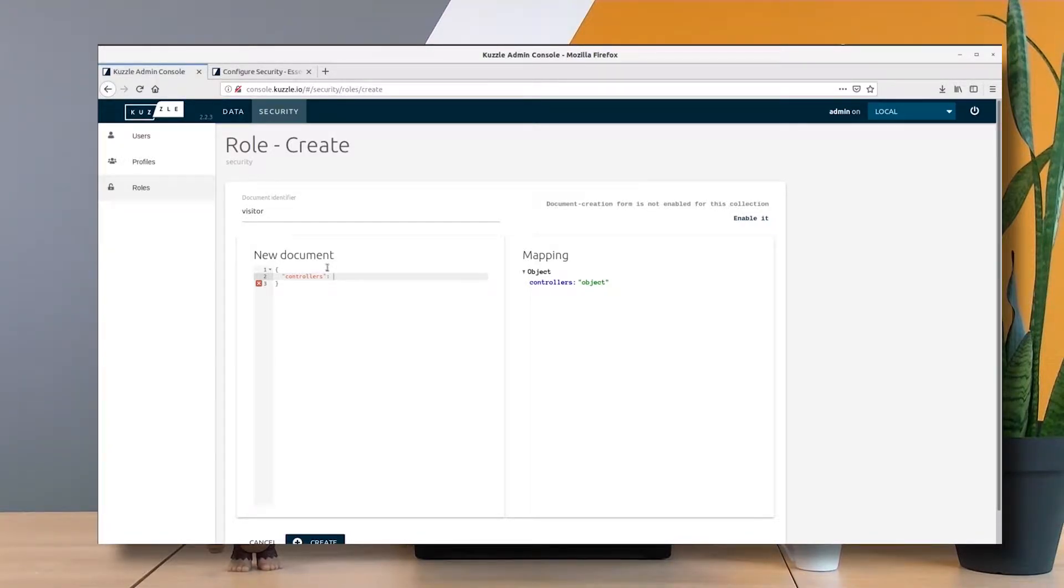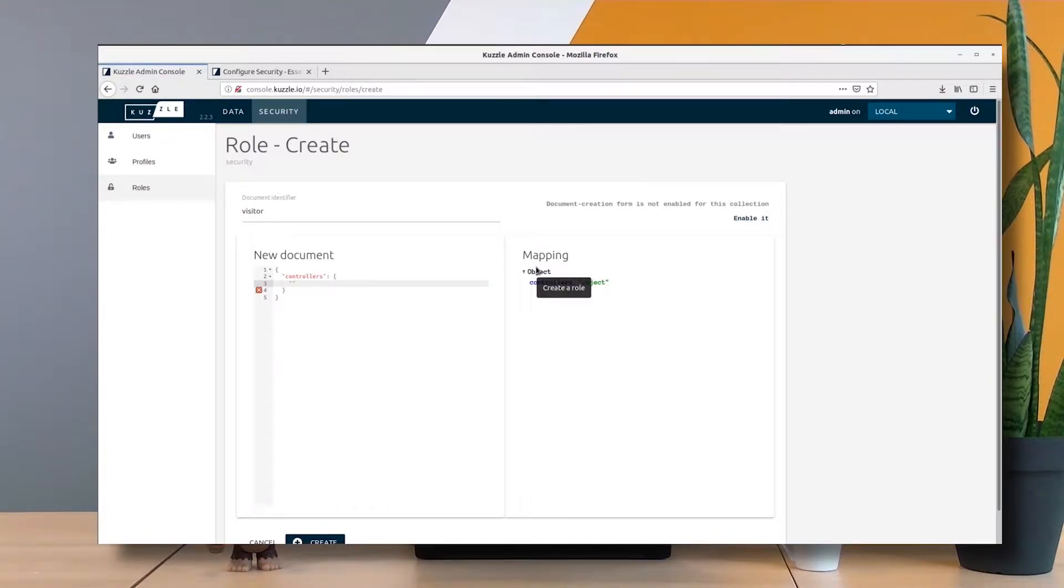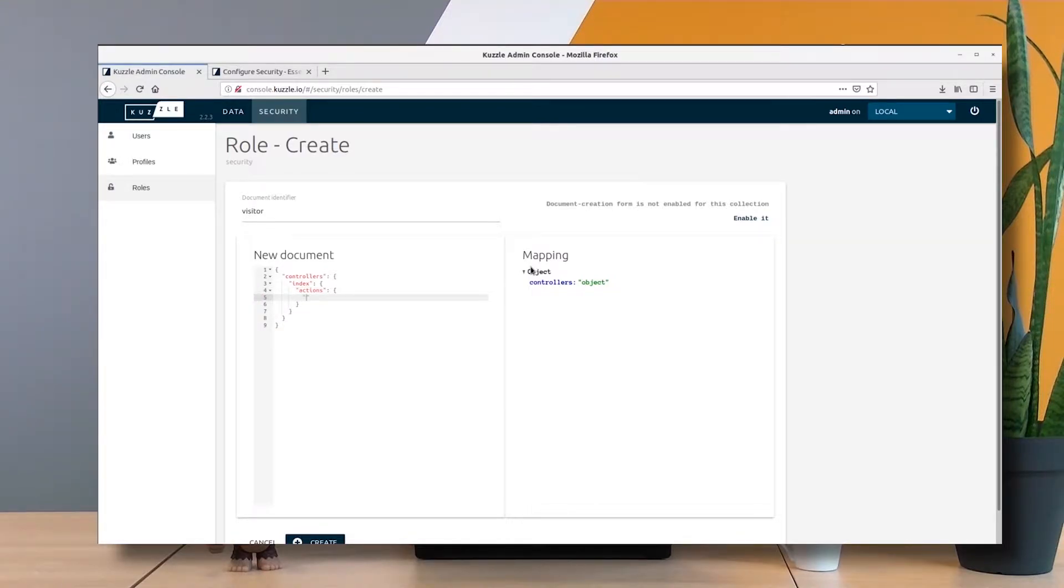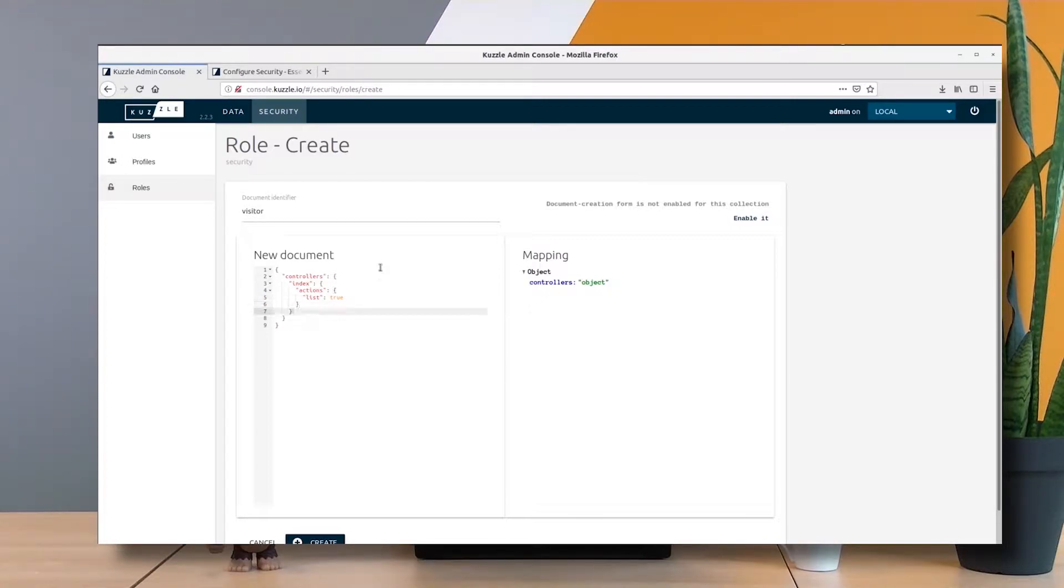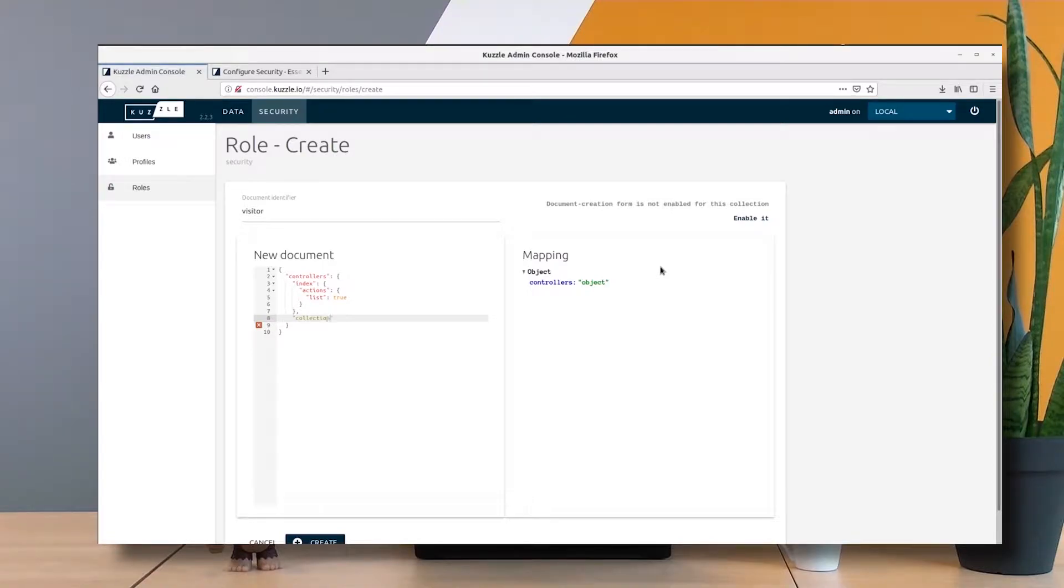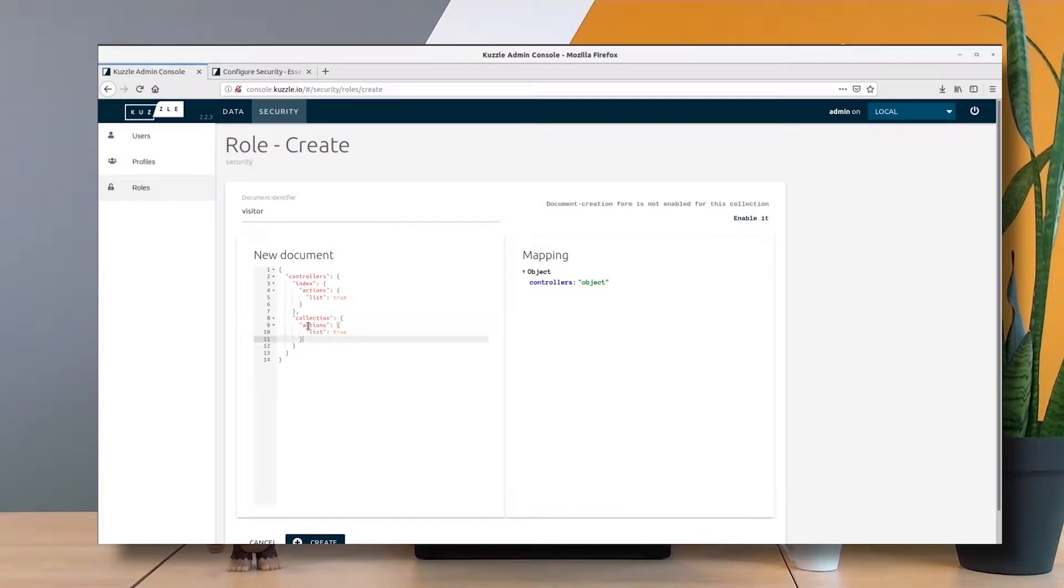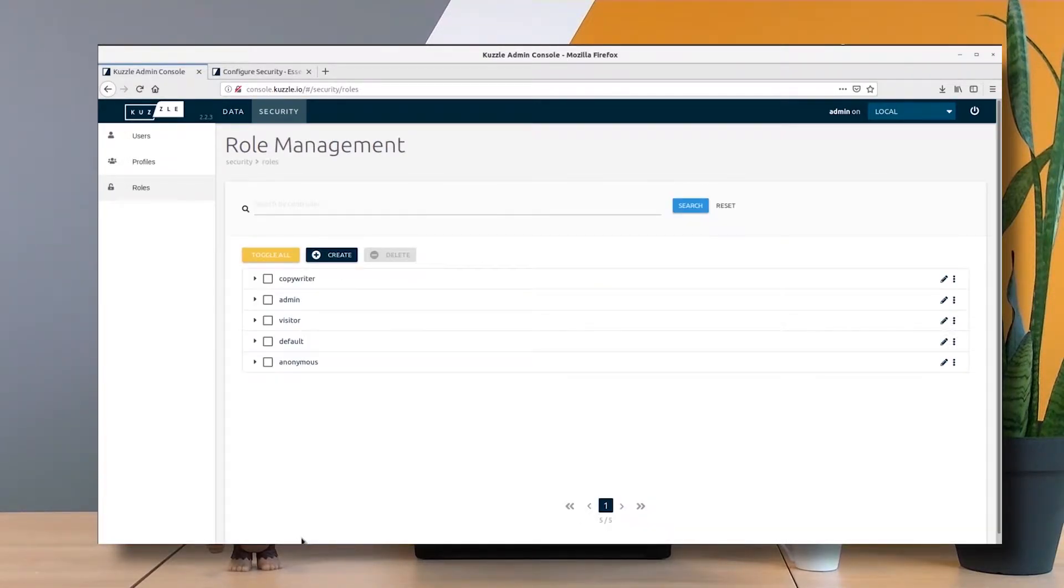I call it visitor, and as before I have my controllers here. My controller will be first indexes, and the actions that I want to enable are list, just list. There's another controller here that I want to enable, which is collection, and again the same action, list.